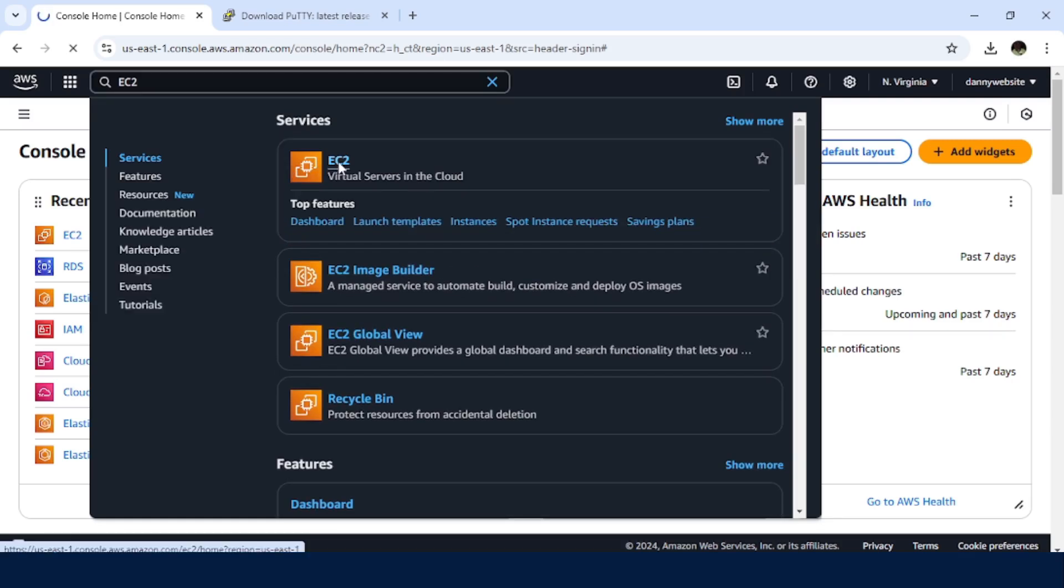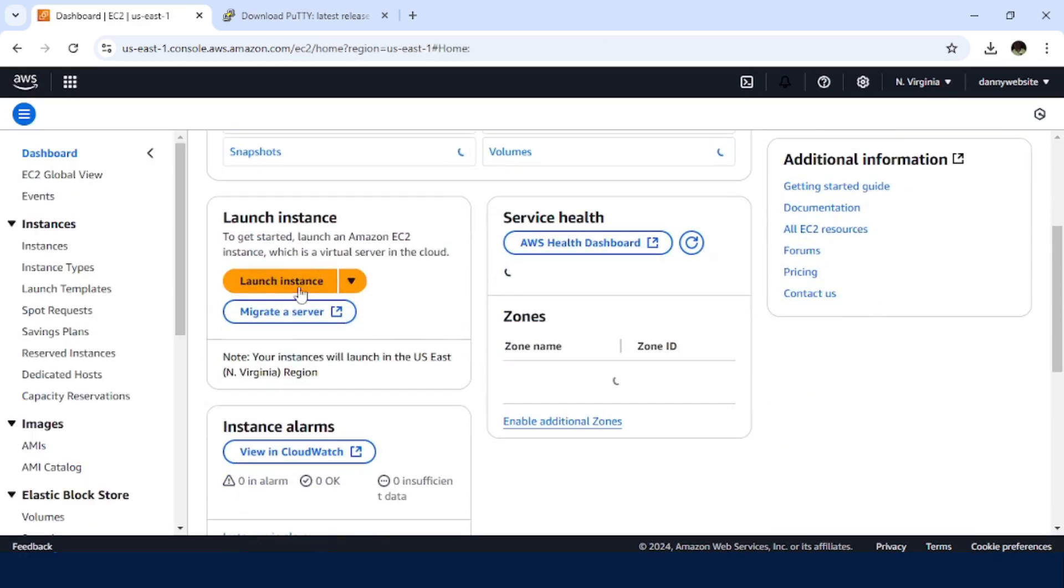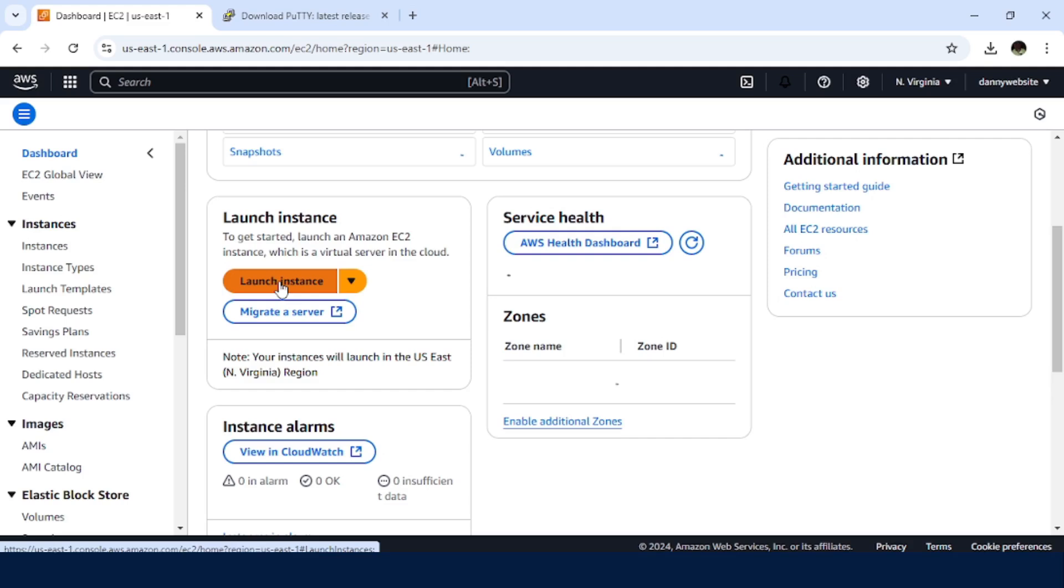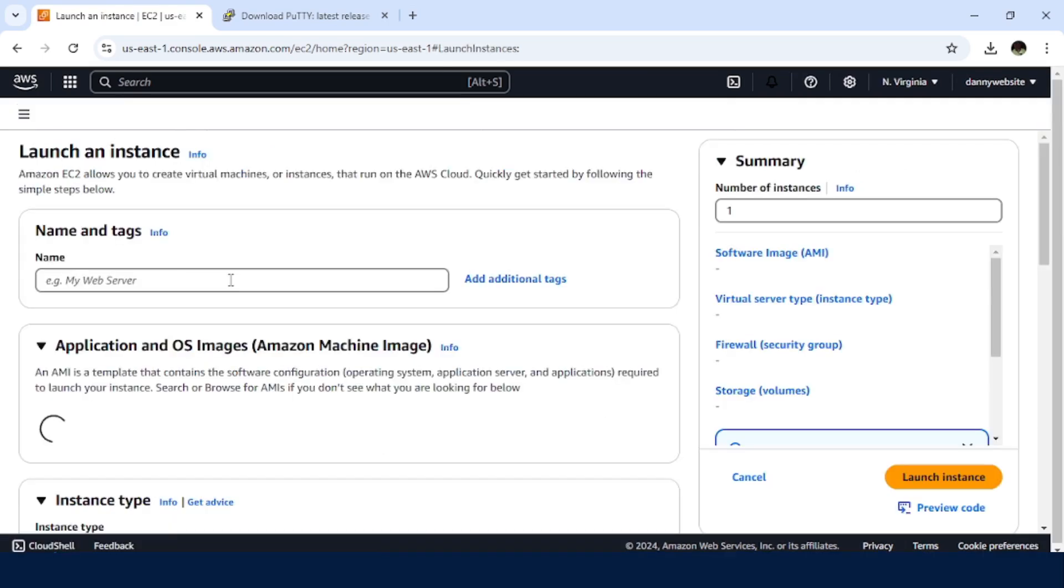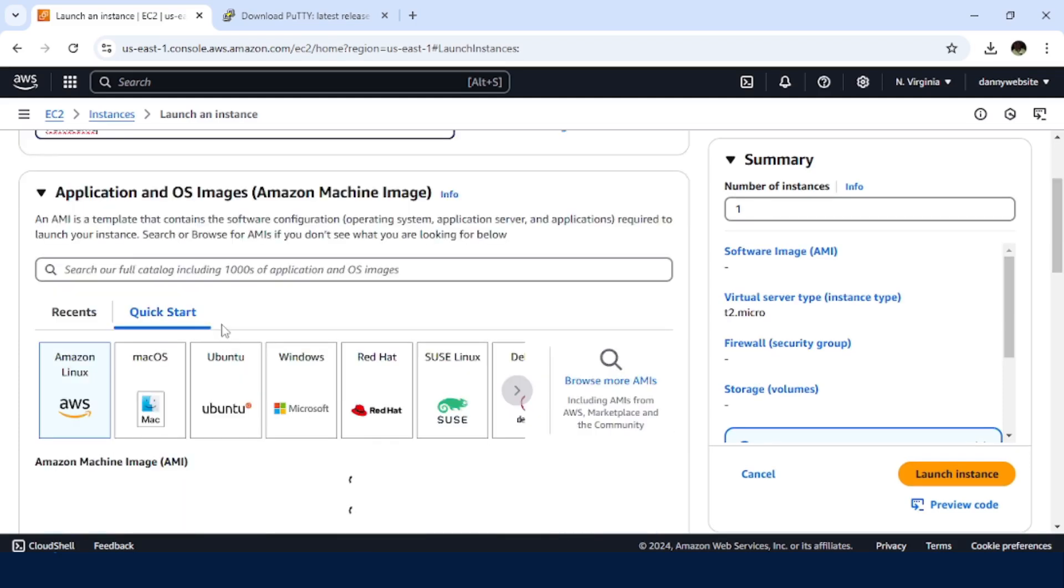Click on this option. Then in here, we can simply click on launch instance. So I give my instance a name. Let me just name it PemDemo. Then I'll select an AMI, Ubuntu.